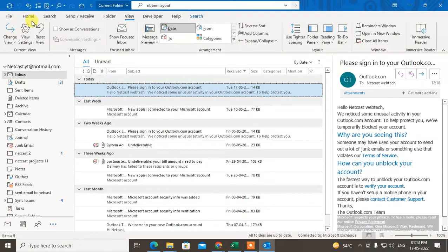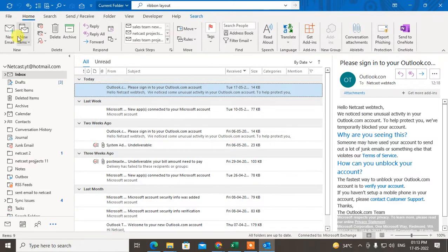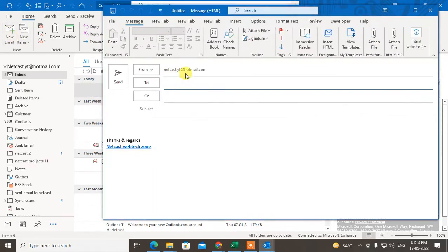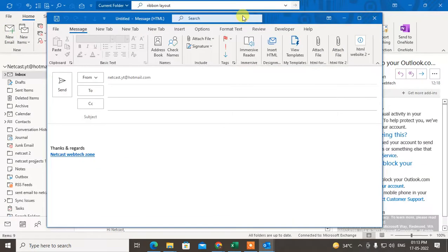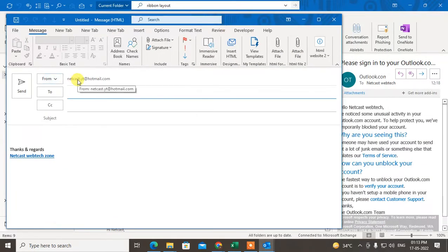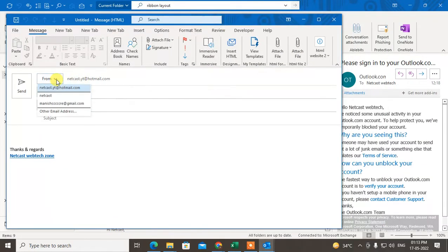Now if I go to New Email, you can see my default account is this, but you can change it from here if you want.